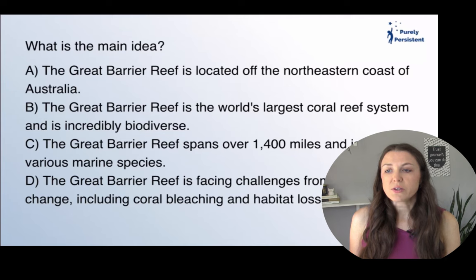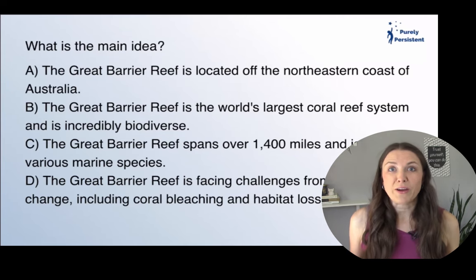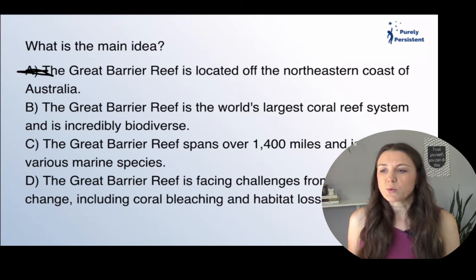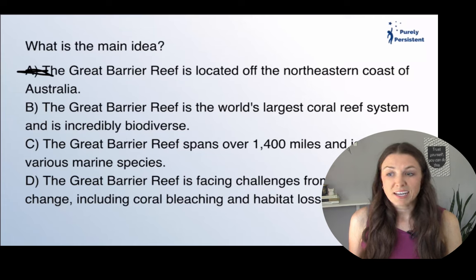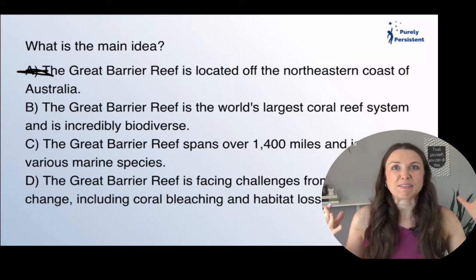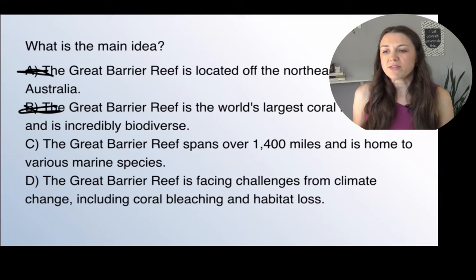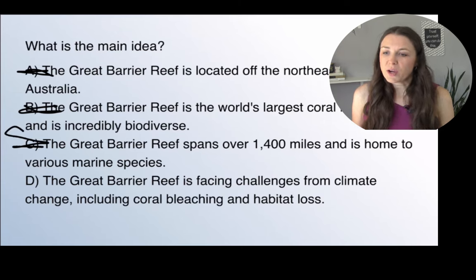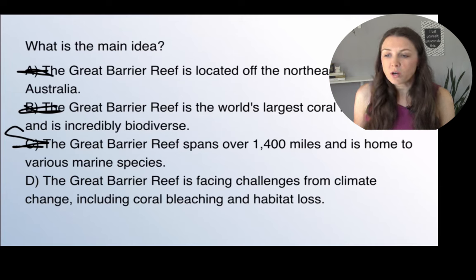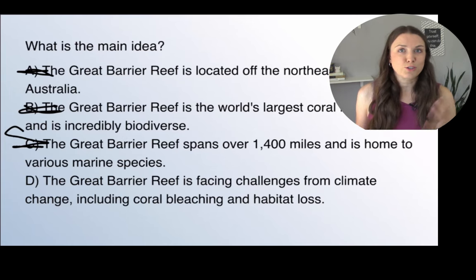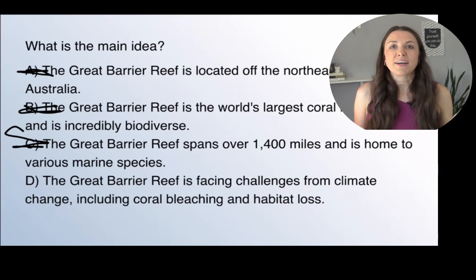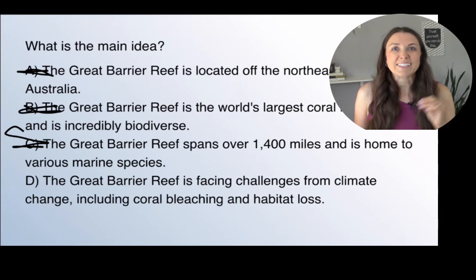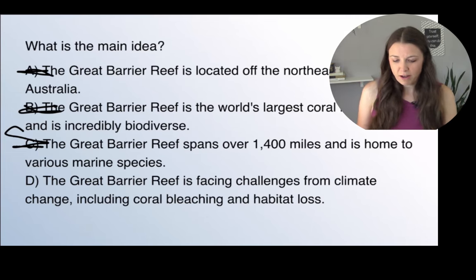So, the main idea. 'It is located off the northeastern coast of Australia' — is that what the whole paragraph was about? Not so much — that's just a supporting detail indicating the location. 'The Great Barrier Reef is the world's largest coral reef system and is incredibly biodiverse' — that's showing what it's about, but it's not the main idea. 'The Great Barrier Reef spans over 1,400 miles and is home to various marine species' — great supporting detail. 'The Great Barrier Reef is facing challenges from climate change, including coral bleaching and habitat loss' — while this sounds like a supporting detail, it's actually the main idea, because we have a little warm-up about the reef and then here's the issue that's happening. So D is our answer.